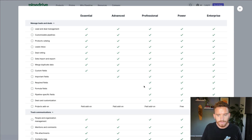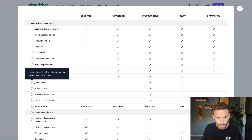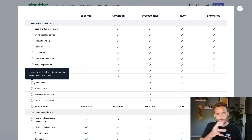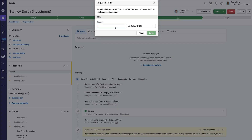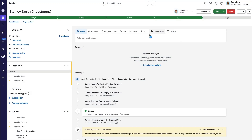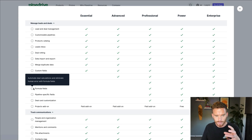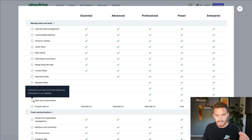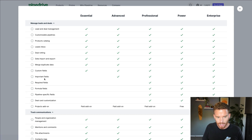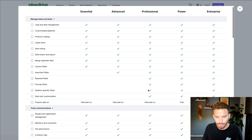There are some particularly useful features on the professional plan. Number one is required fields — if you set up custom fields in your account, you can force your team and sales reps to fill them in before progressing a deal to the next stage. You can also create formula fields to perform calculations, which is great for calculating things like commissions. You can also customize which pipelines those fields appear on and customize the deal card view on the main pipeline page.